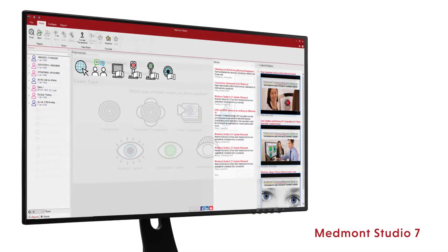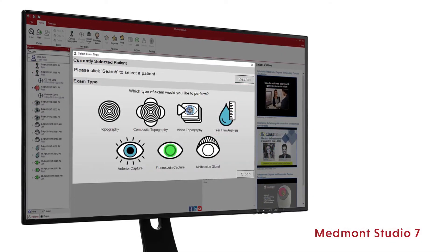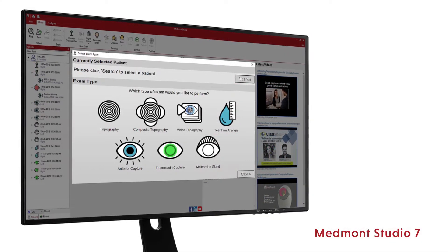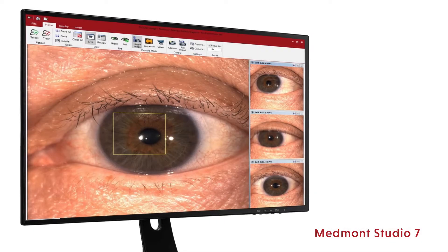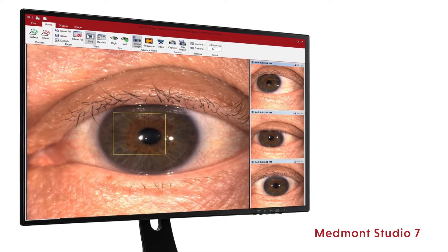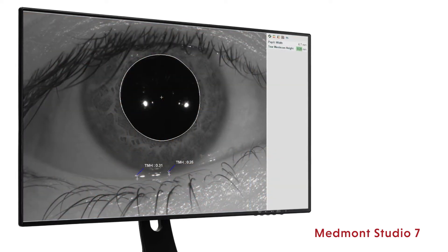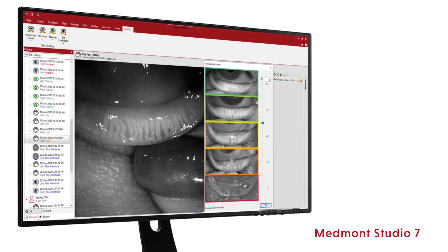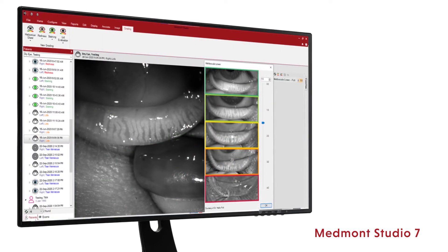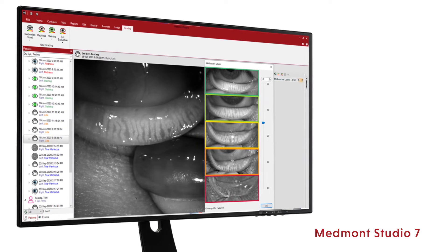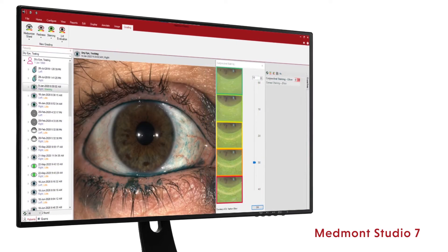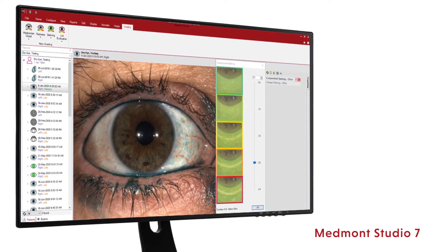The Medmont Meridia offers an entire dry eye assessment suite to assist with diagnosis, treatment, and the ongoing care of your mild, moderate, and severe ocular surface disease patients.